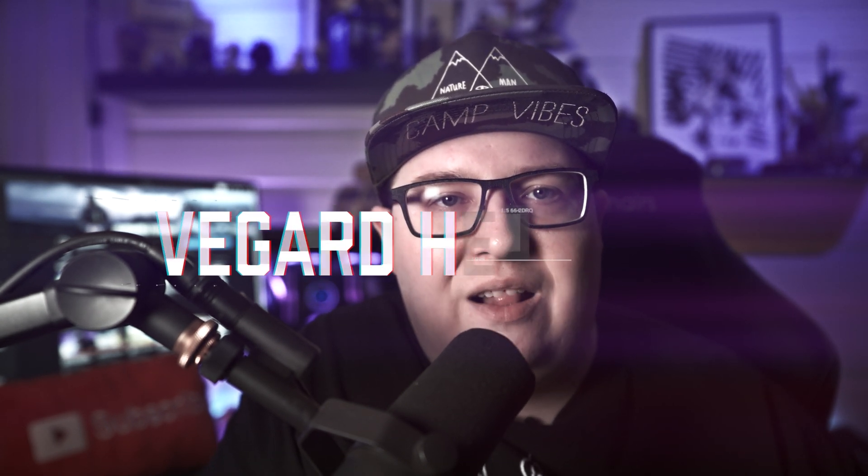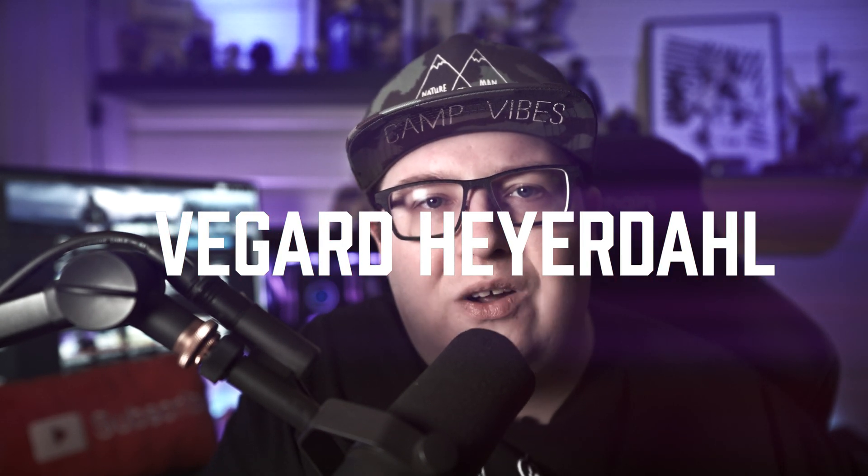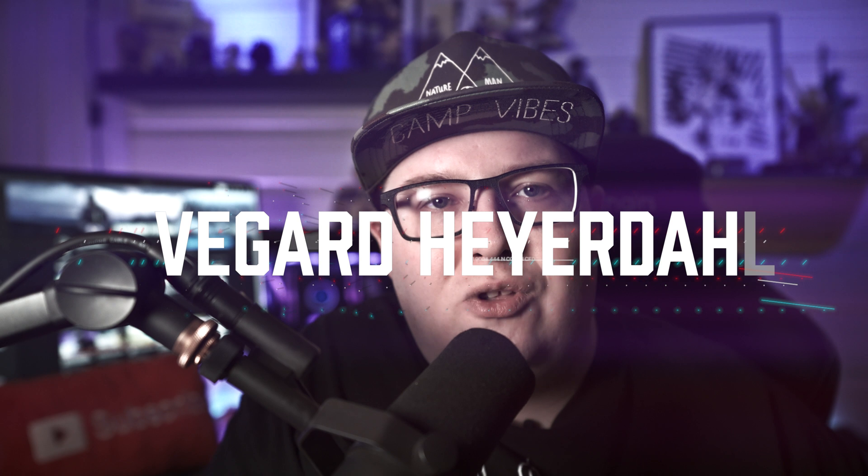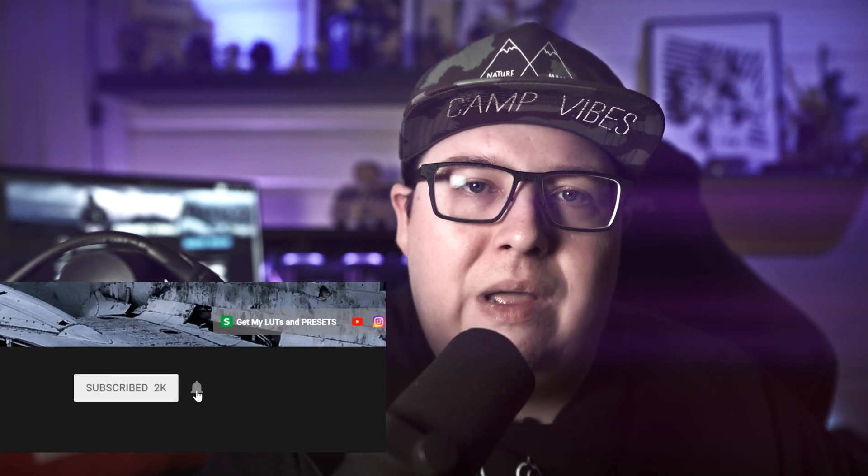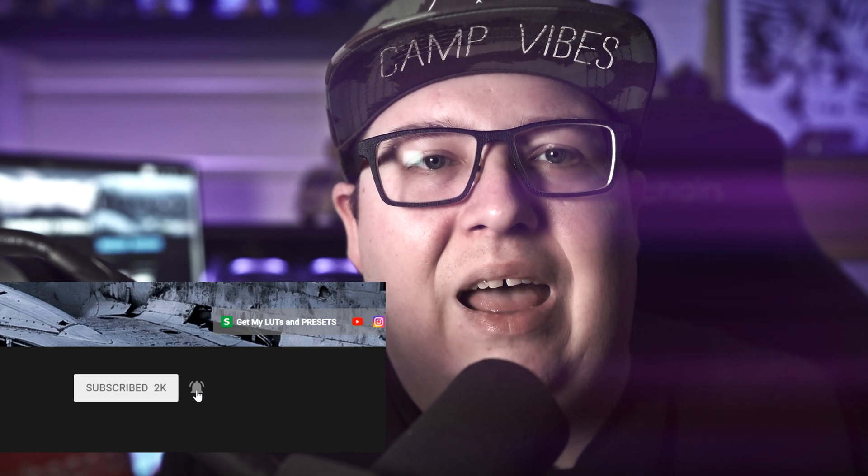What's up filmmakers and creators, my name is Vegard Haigdal and today I'm going to show you how to make use of the guided color correction inside of Colorista. If you are new to the channel, please consider subscribing. I got a lot of filmmaking and video editing tutorials coming up, so smash that bell!